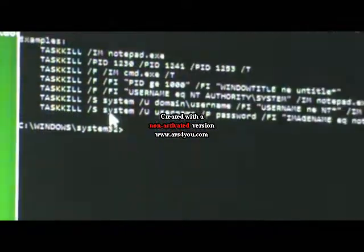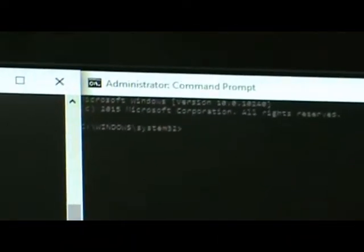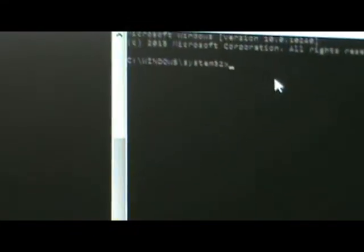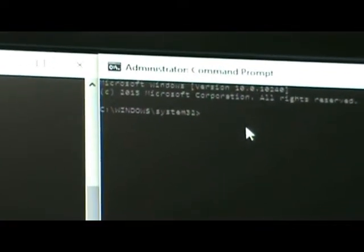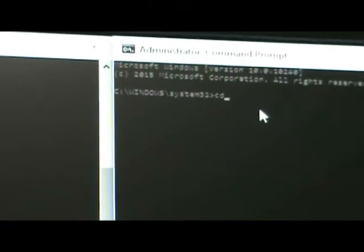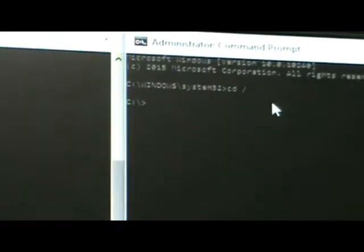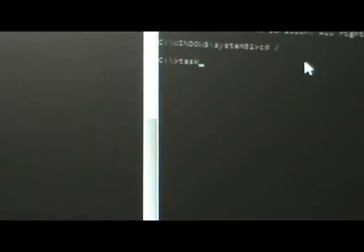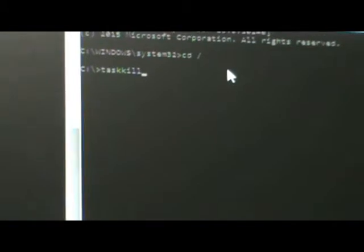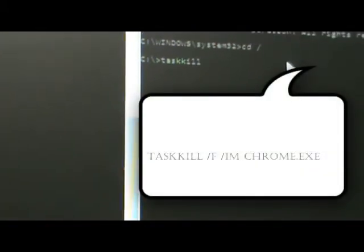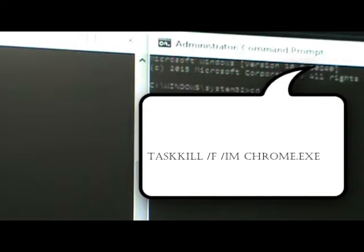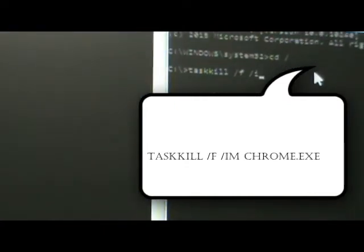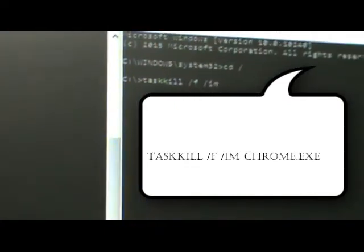This is what we're going to use. We're going to go to our run as administrator command prompt. To bring the command prompt back to our c search, we're going to type cd space backslash. Now we have our c space open, we're going to type task kill space forward slash f for forcibly remove, forward slash im for name.